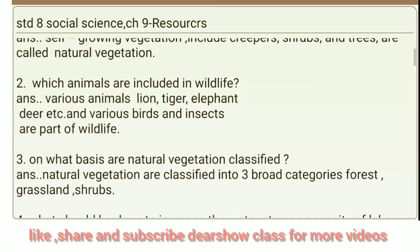Second question: Which animals are included in wildlife? Answer: Various animals — lion, tiger, elephant, deer, etc. — and various birds and insects are the parts of wildlife.